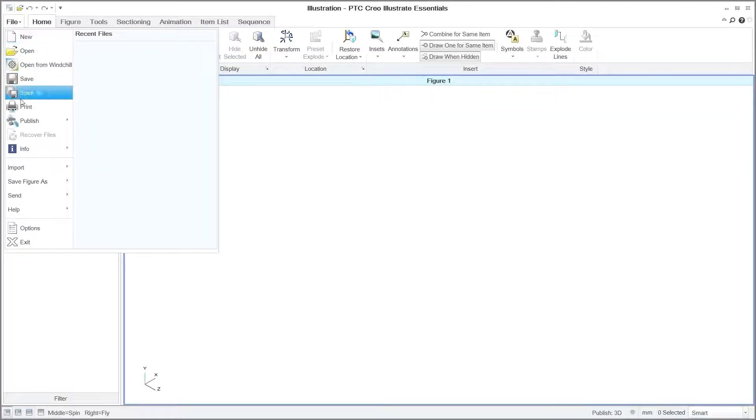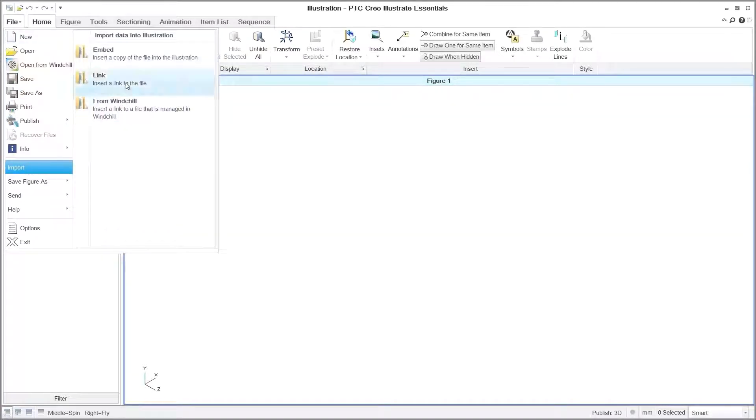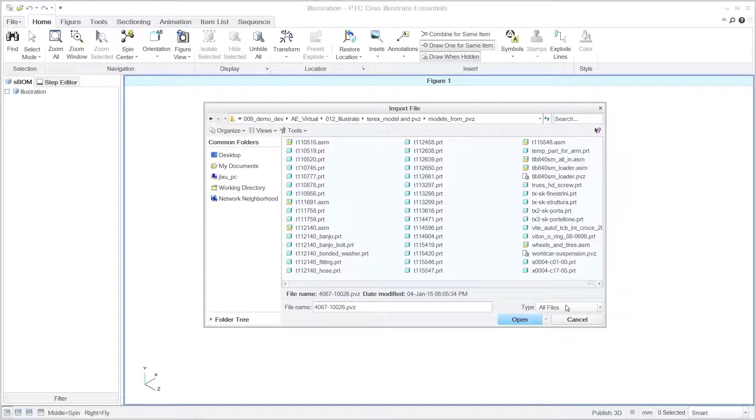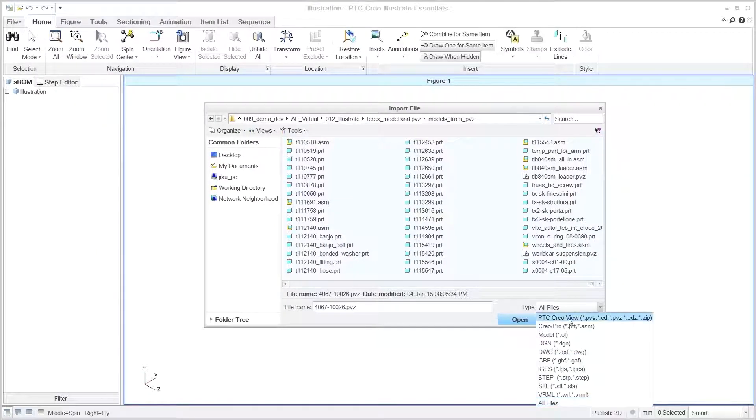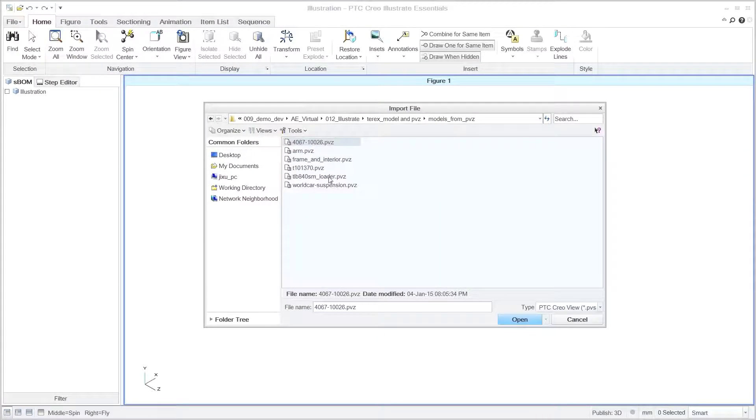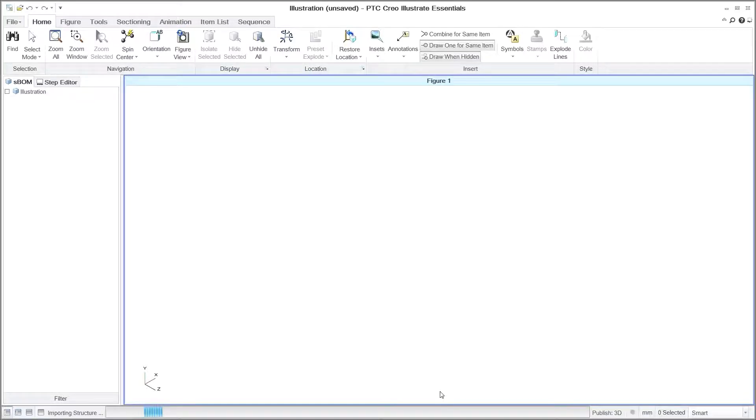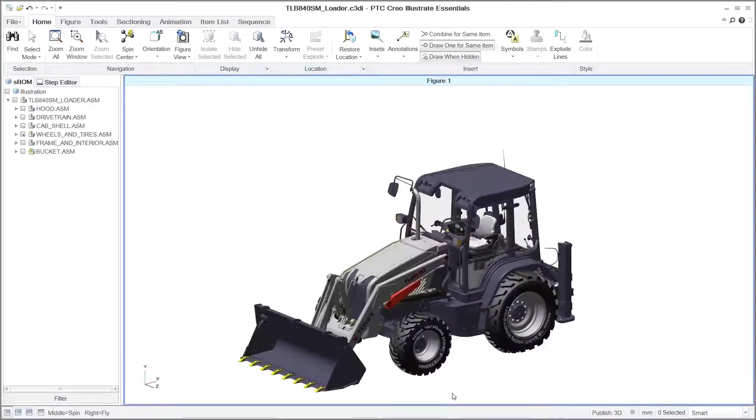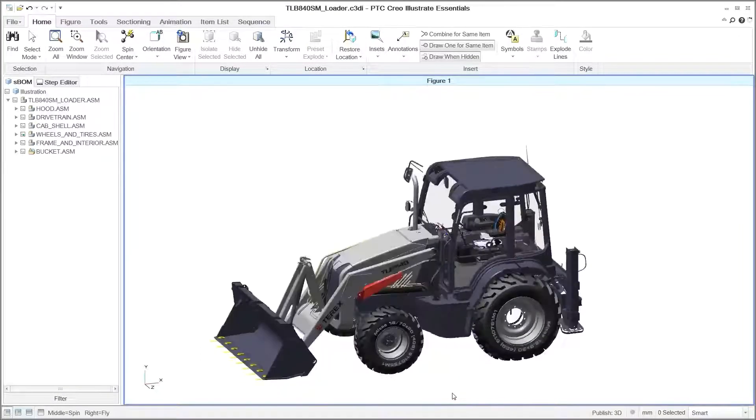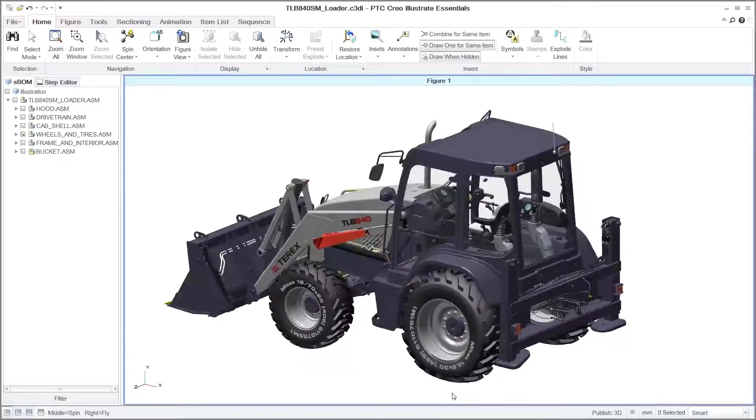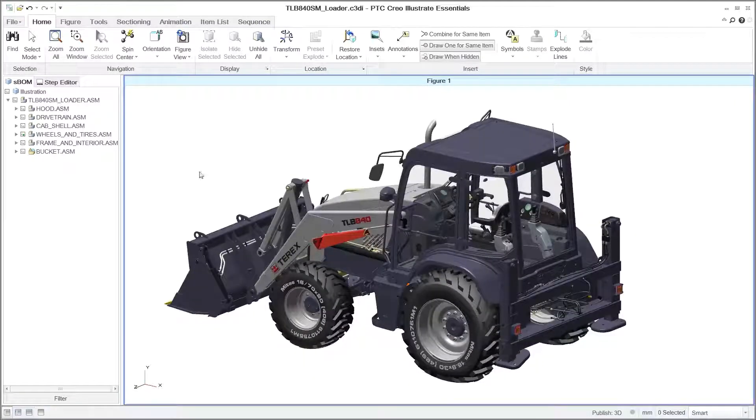PTC Creo Illustrate Essentials offers a dedicated environment to quickly and easily create accurate 3D technical illustrations to visually document products and procedures. The capabilities of the software enable you to start the technical documentation process early and ensure that illustrations can be easily updated as designs evolve.